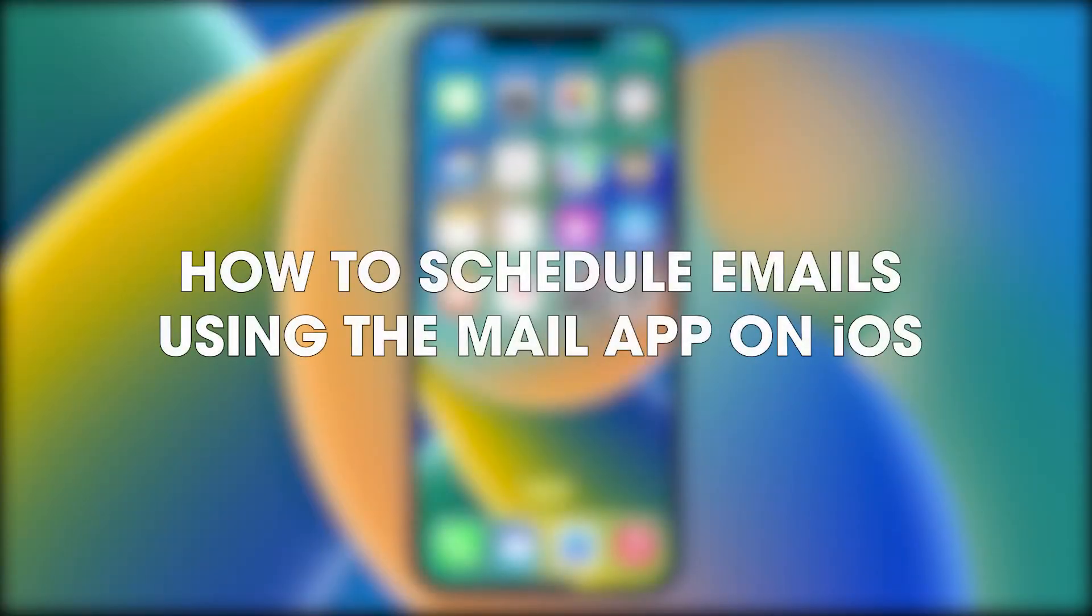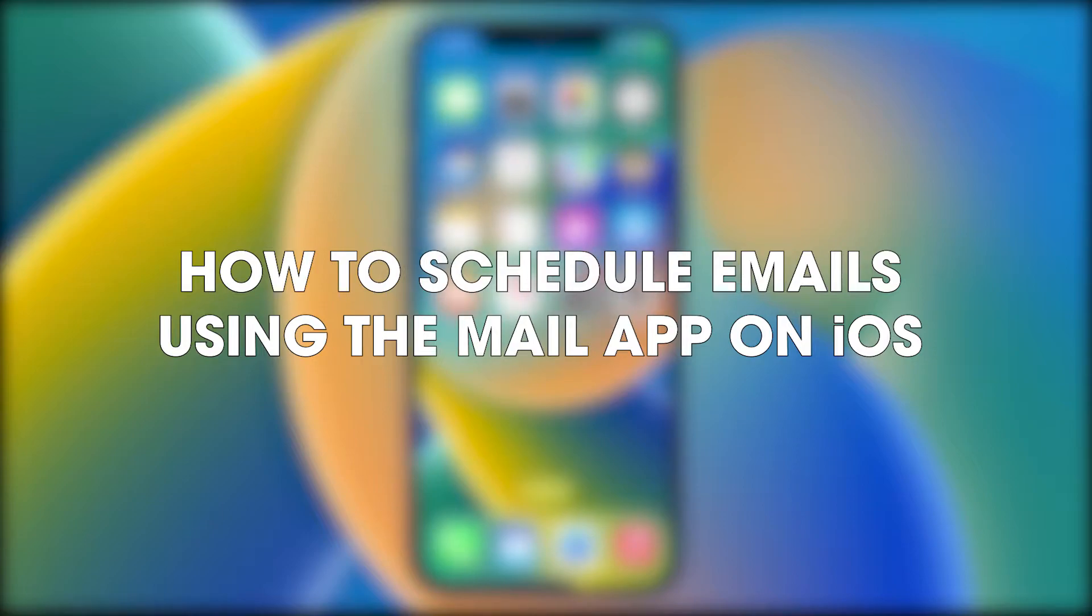Hello everyone, welcome to the channel. Today we've got another guide here showing you how to schedule emails from the Mail app on iOS.